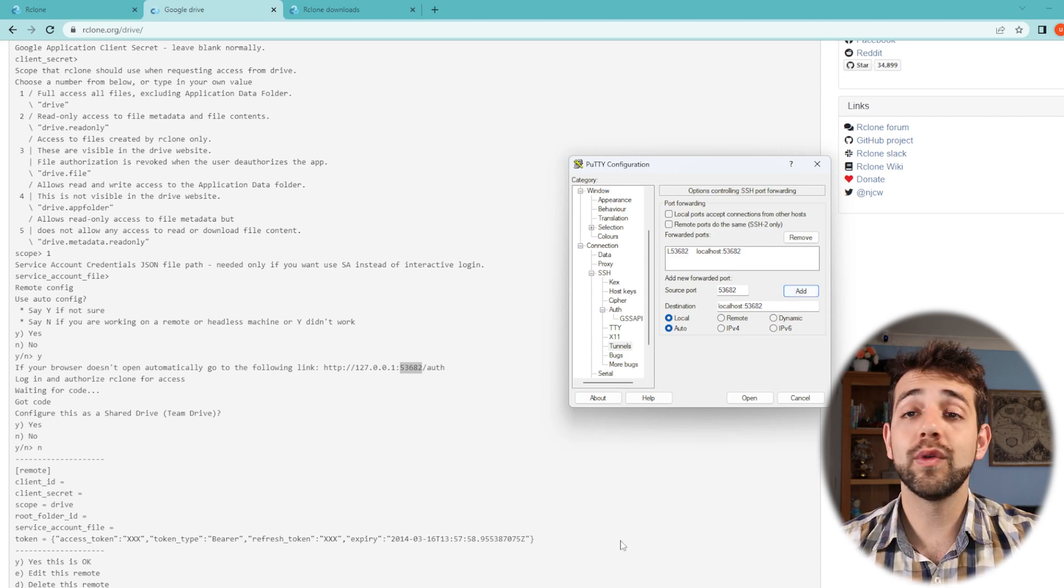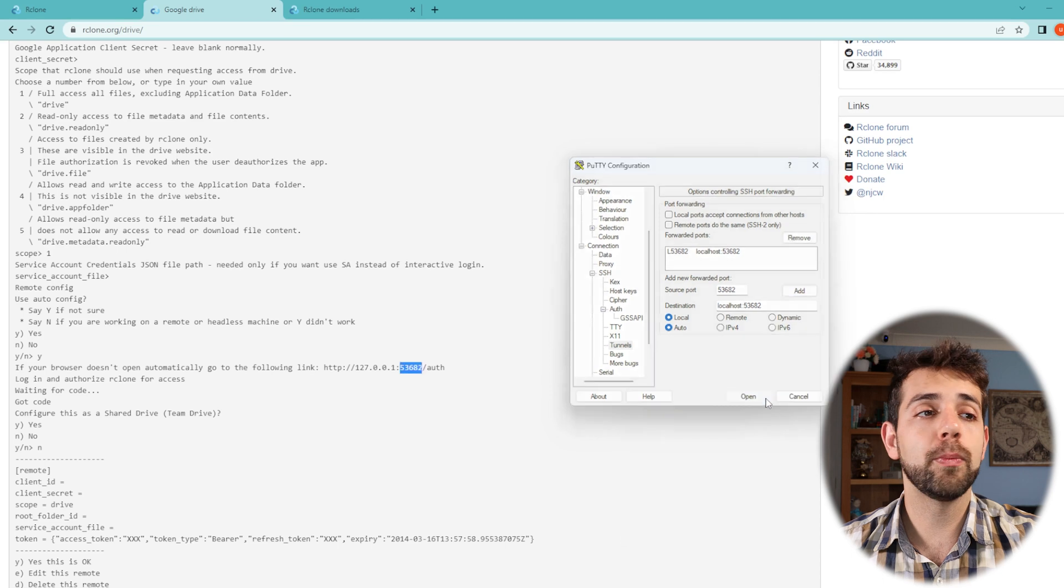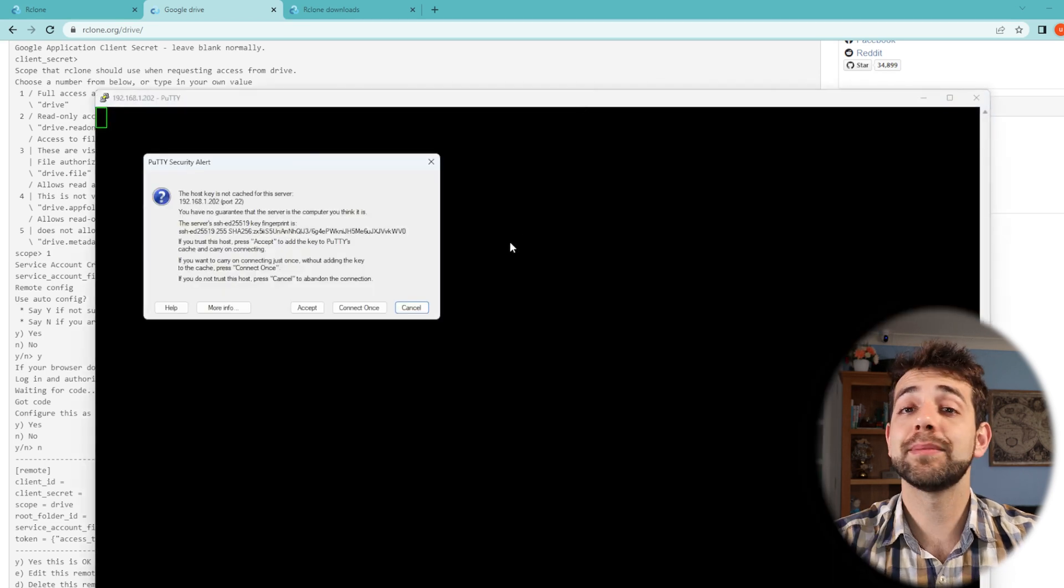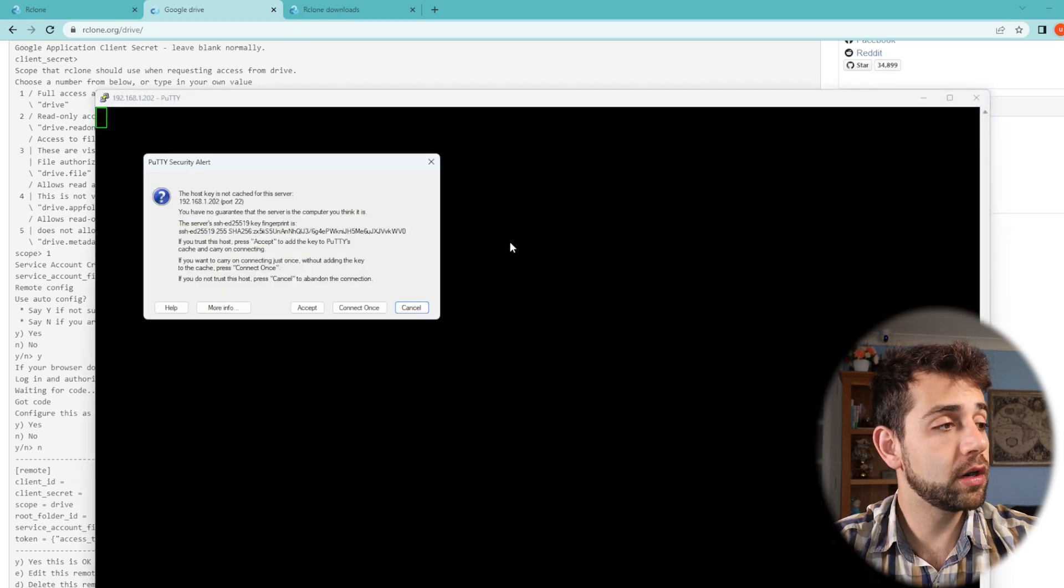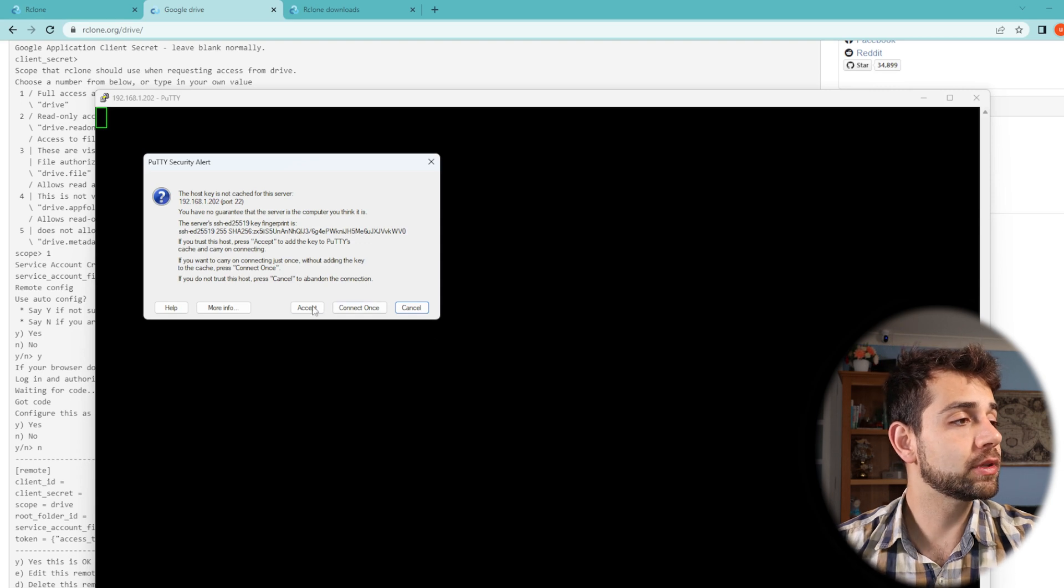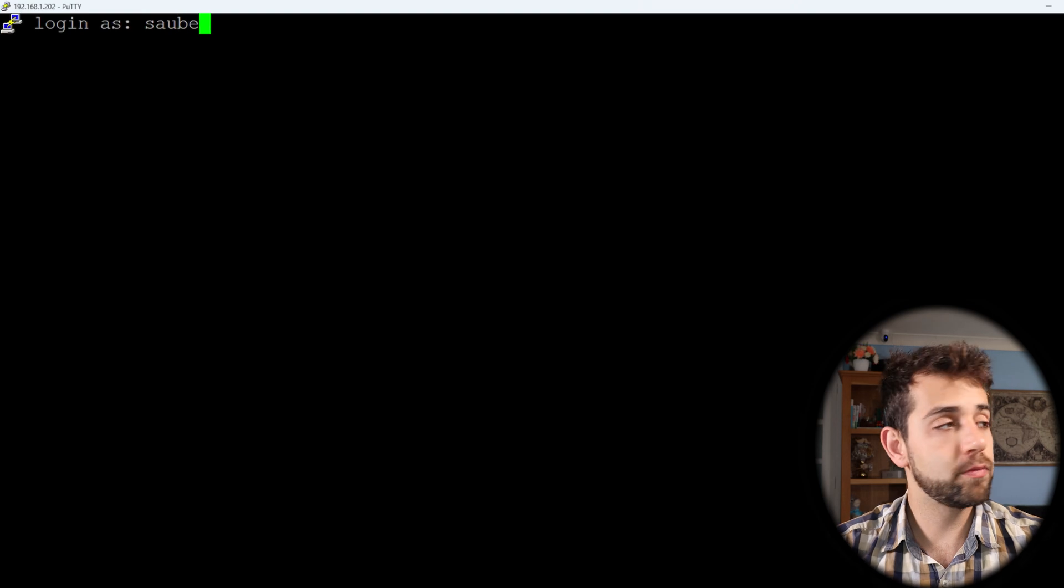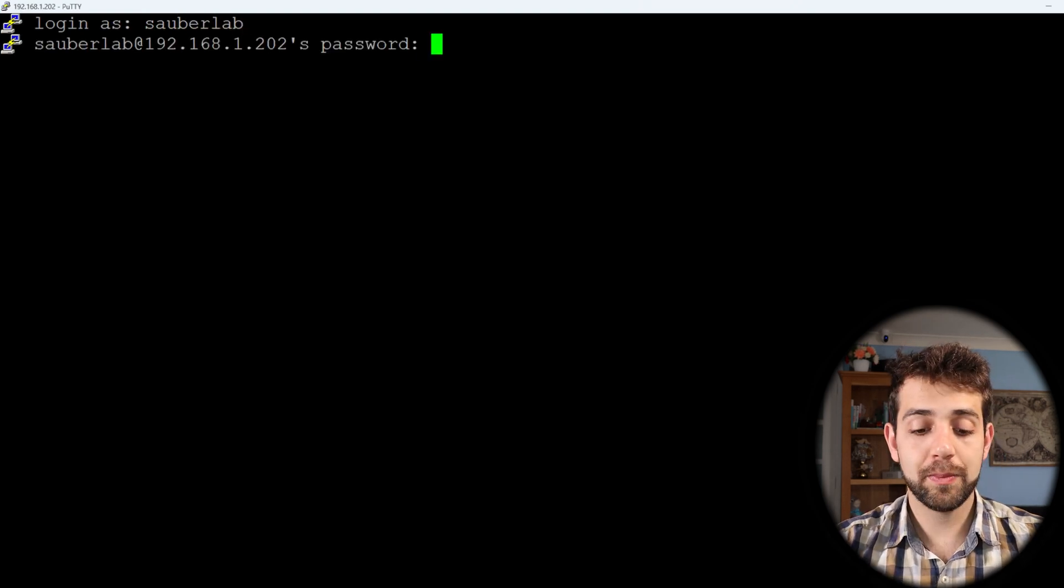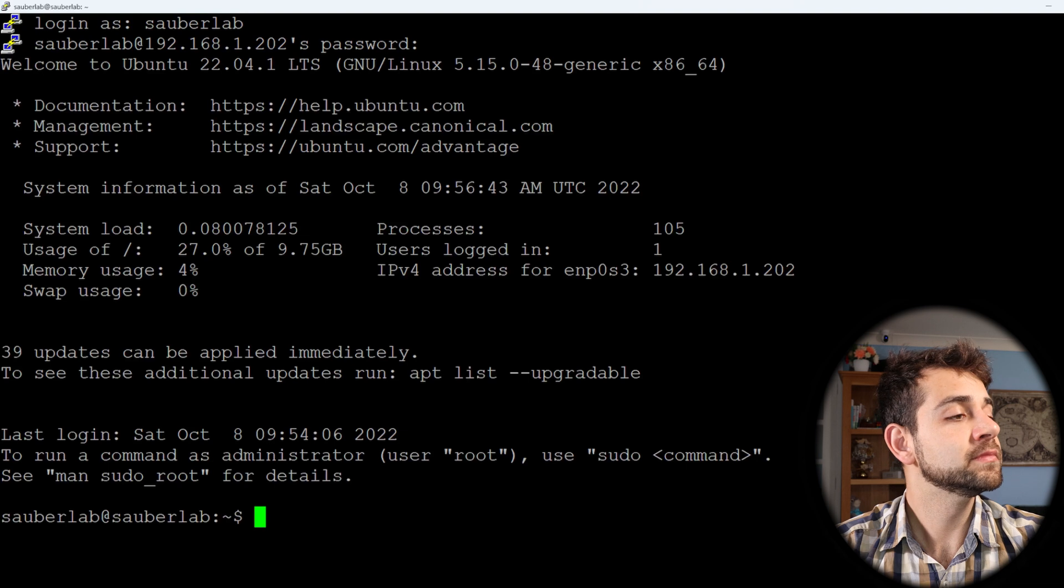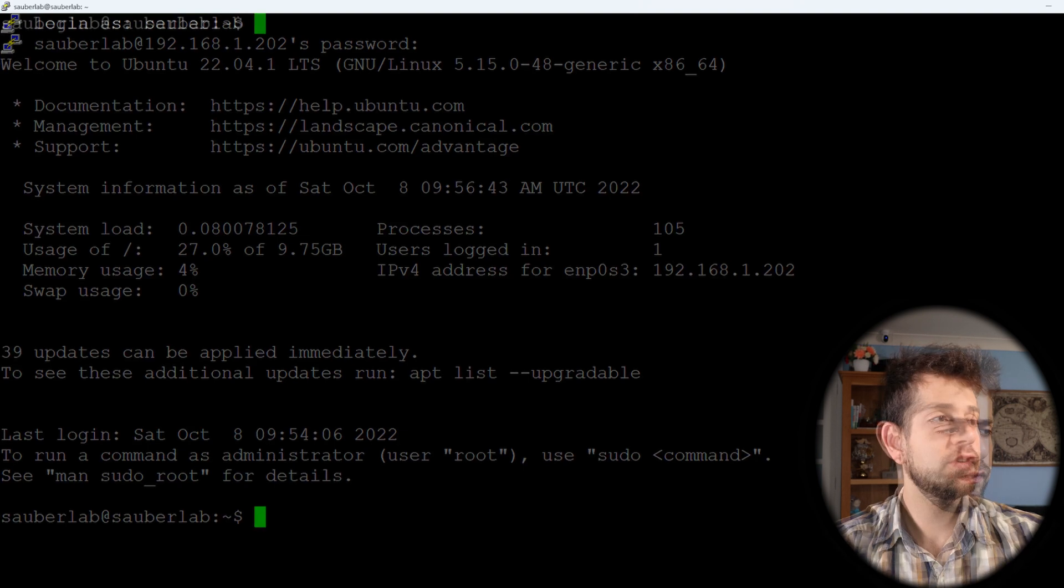Have everything configured this way, I can come here and put open. First time that I open they will ask to accept it. So we'll put accept and I do my login. Let's open the page, Sauberlab. I put my password and now I have access from my machine.